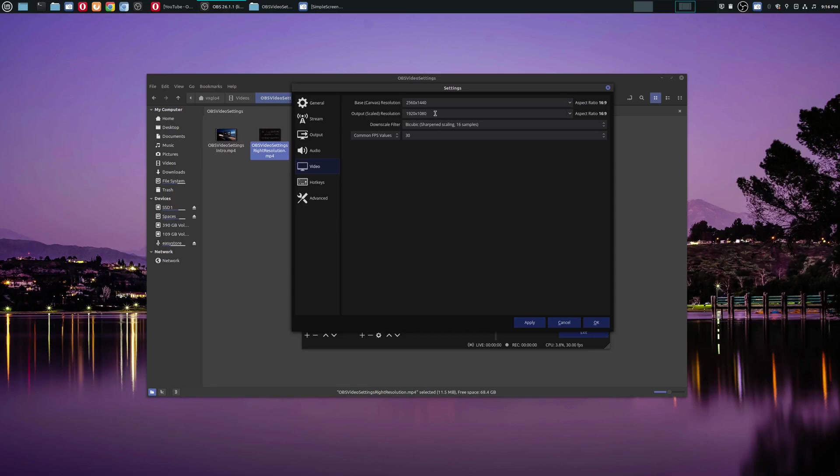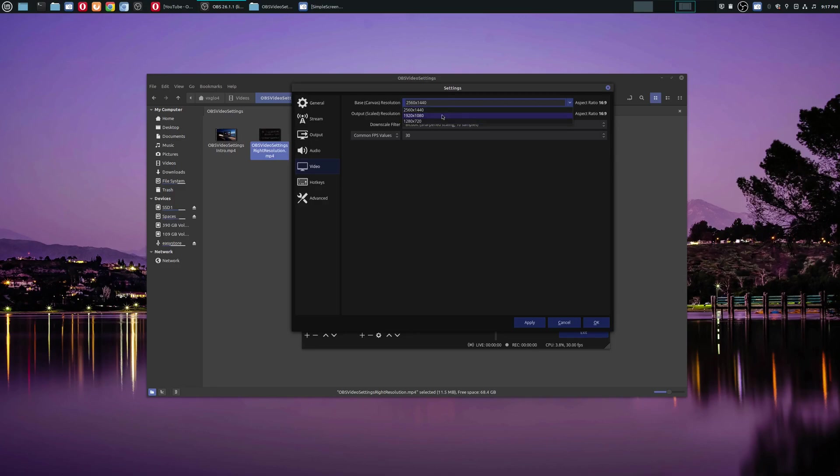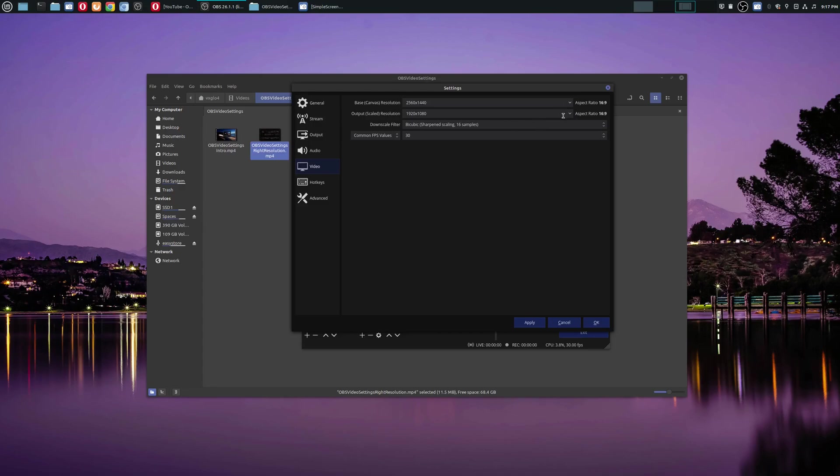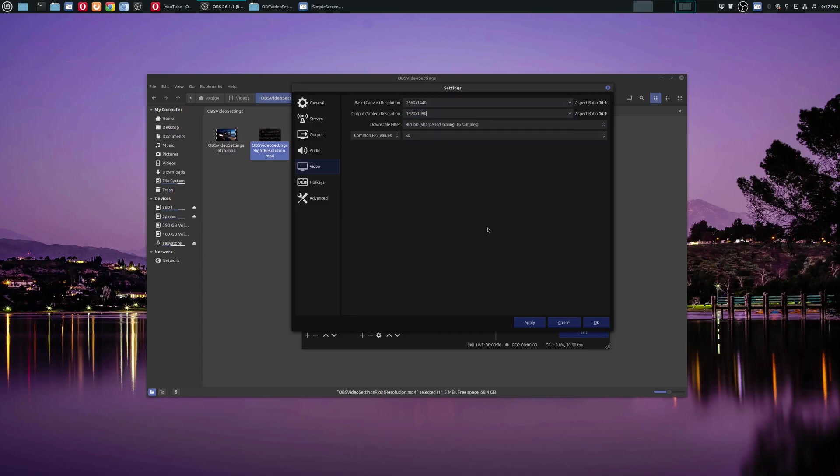But in case you run into this yourselves, that is the simple solution. Just go to your video settings in OBS. Make sure your base canvas matches the resolution on your monitor, and normally the highest resolution that's available, that's actually what you have for your monitor with your graphics card. Make sure you choose that, and then the output resolution, choose whatever resolution that you like. That is it for this video on how to set the OBS video settings and adjust it to the correct resolutions for your screen recordings.